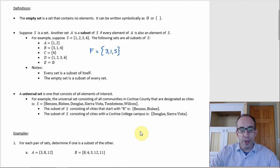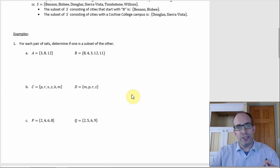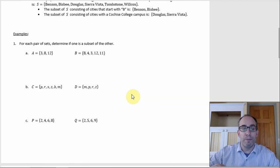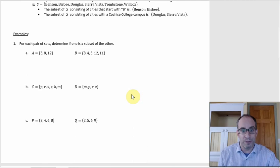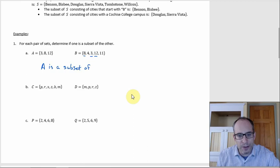For example 1, we have pairs of sets and want to see if there's a subset relationship. I gravitate toward the smaller set and check if all its elements appear in the larger one. For A = {3, 8, 12} and B, checking each element: 3 is in B, 8 is in B, 12 is in B. So A is a subset of B.